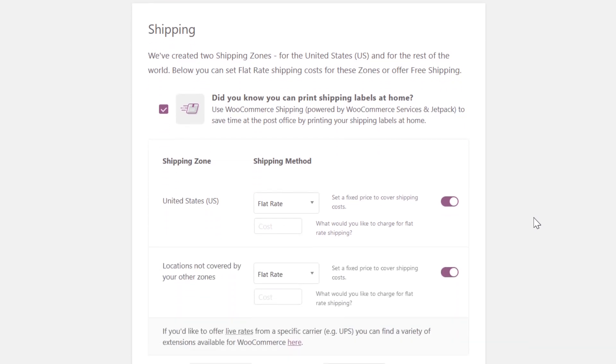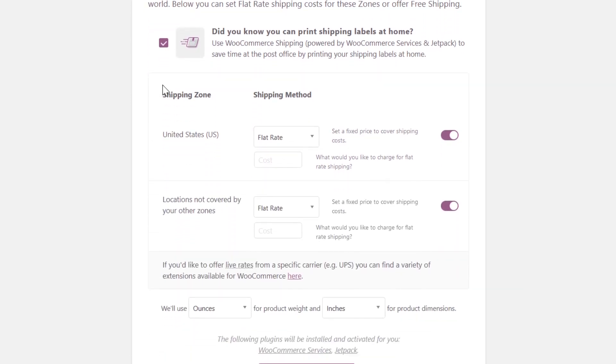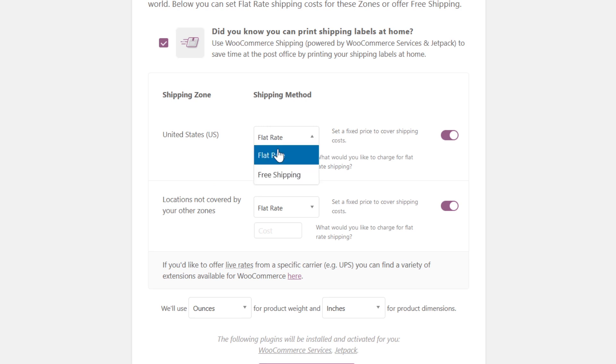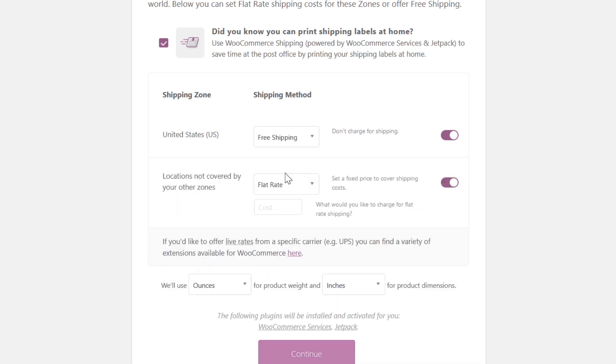Now I'm going to scroll down a little bit and right here you'll see shipping zone and there are actually two shipping zones that are automatically created, United States and everywhere else. Now under shipping method, I could actually choose to make United States shipping zone free shipping and then locations not covered by the other zones, aka outside of United States, a flat rate of $20.